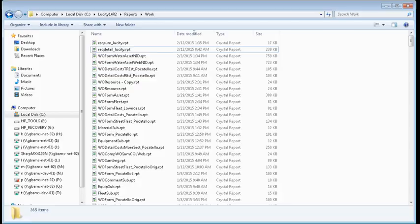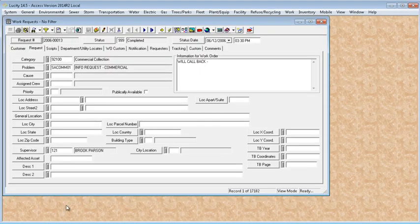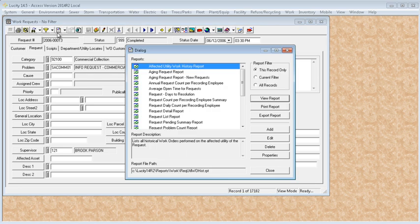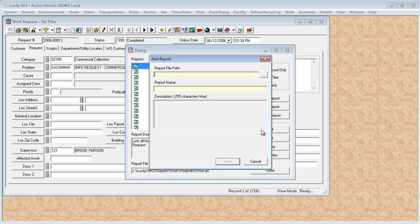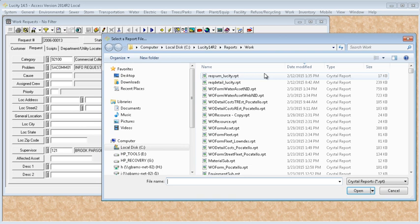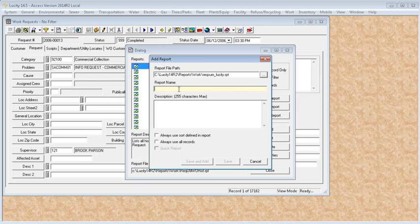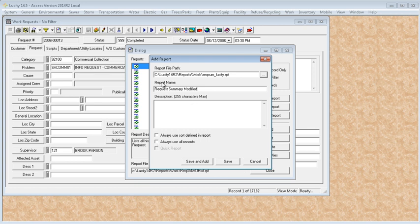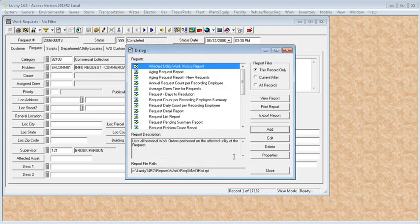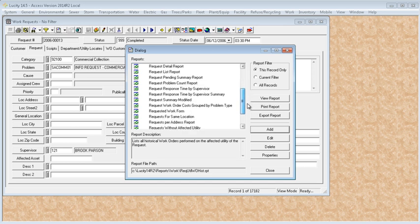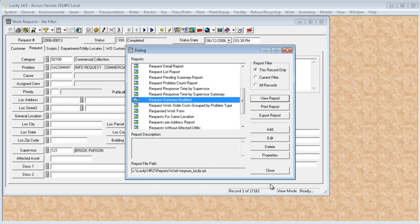And then to use it, in work request, you need to open your report dialog, it will have to be added. Even though it's out in your work folder, it's not here to be used yet. So you need to push add. Browse out to the location, find your report, report name. Call it something so you understand what kind of report you're opening up. You might give it some description as to maybe the changes that you made to the standard report. And save. And then it will be in here, request summary modified. That's the report we just created.